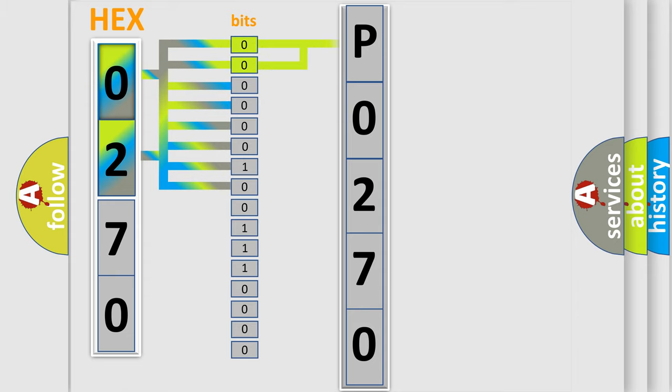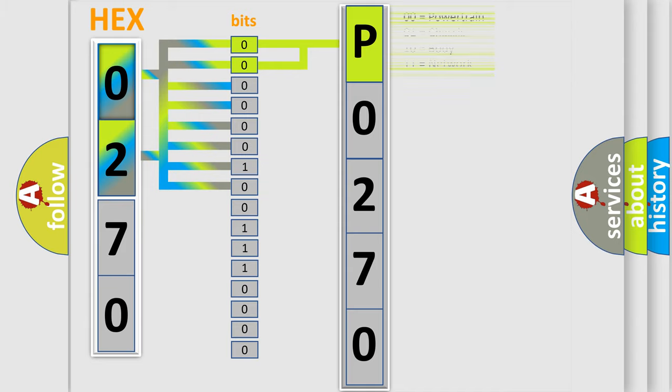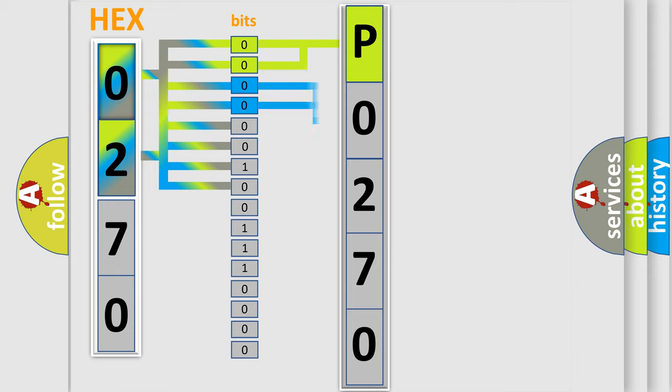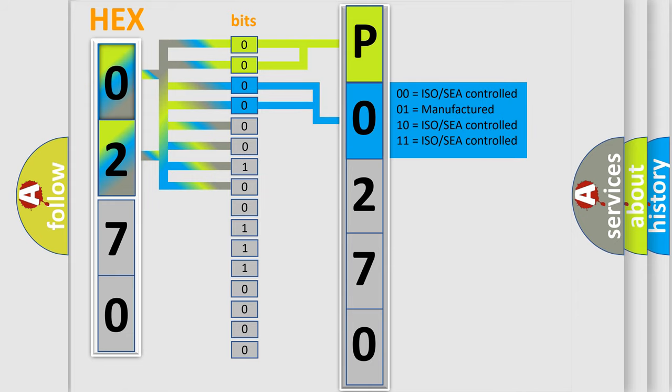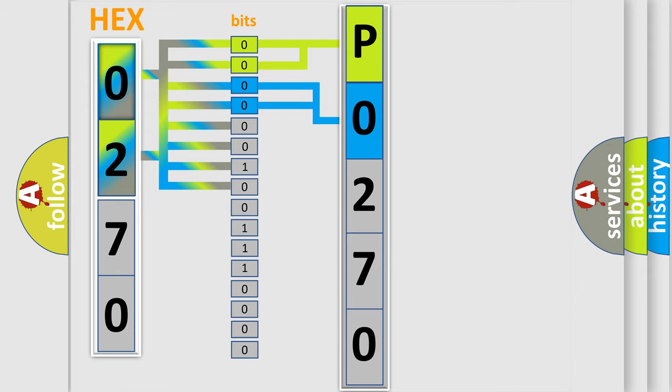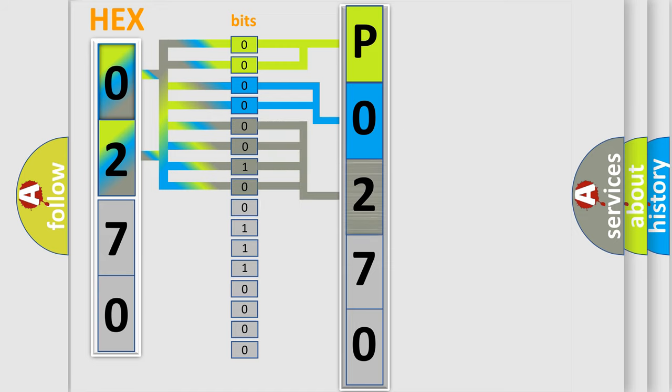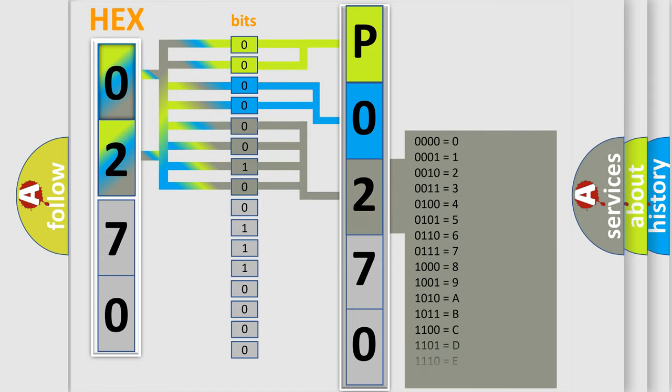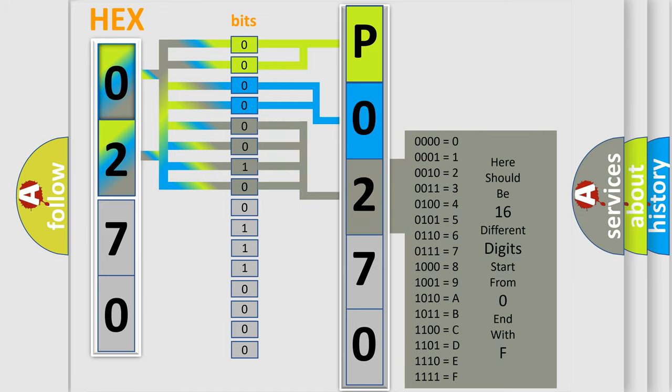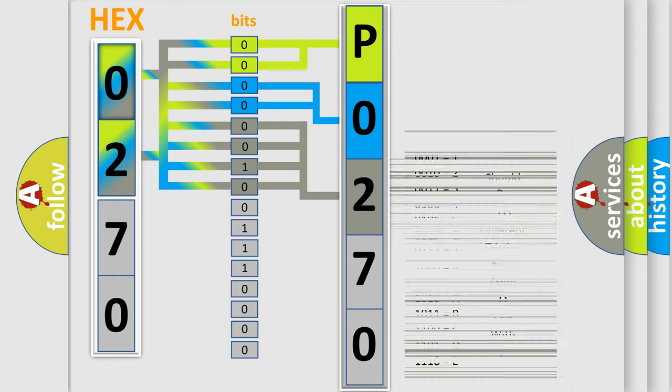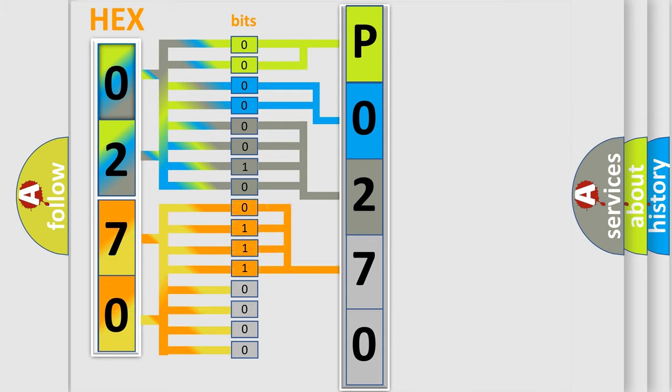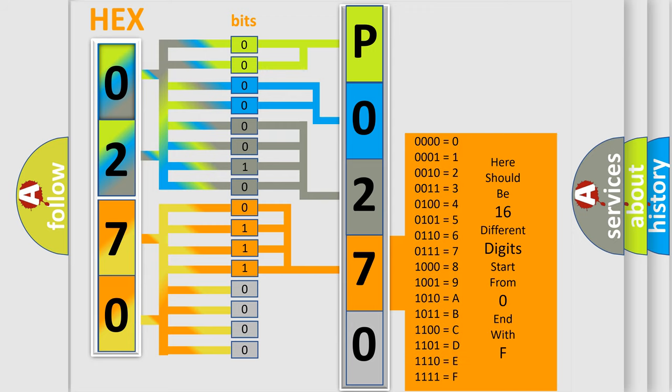By combining the first two bits, the basic character of the error code is expressed. The next two bits determine the second character. The last bit styles of the first byte define the third character of the code. The second byte is composed of a combination of eight bits, with the first four bits determining the fourth character and the last four bits defining the fifth character.